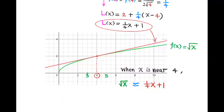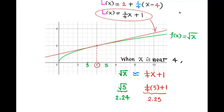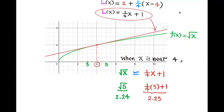When x is near 4, the square root of x is approximately equal to 1/4 times x plus 1. For example, if we want to calculate the square root of 5 without a calculator, we can approximate it using this linear approximation by substituting 5 for x. Calculating this, we get 2.25. Using a calculator, the square root of 5 is about 2.24. So this linear approximation is indeed a good approximation.